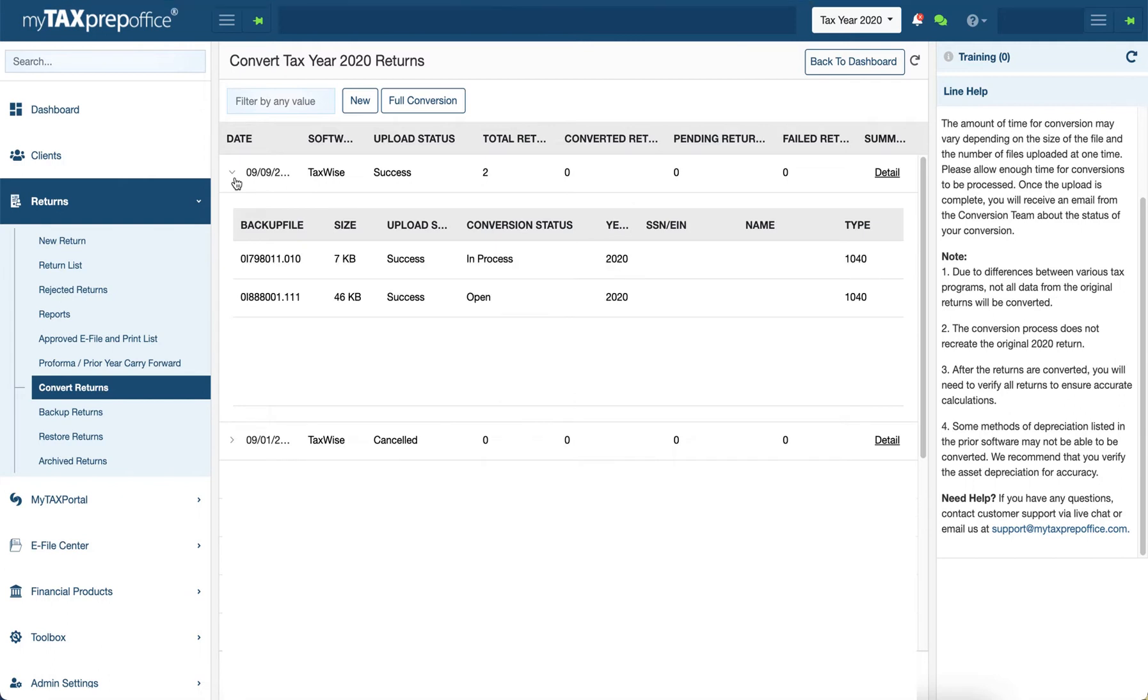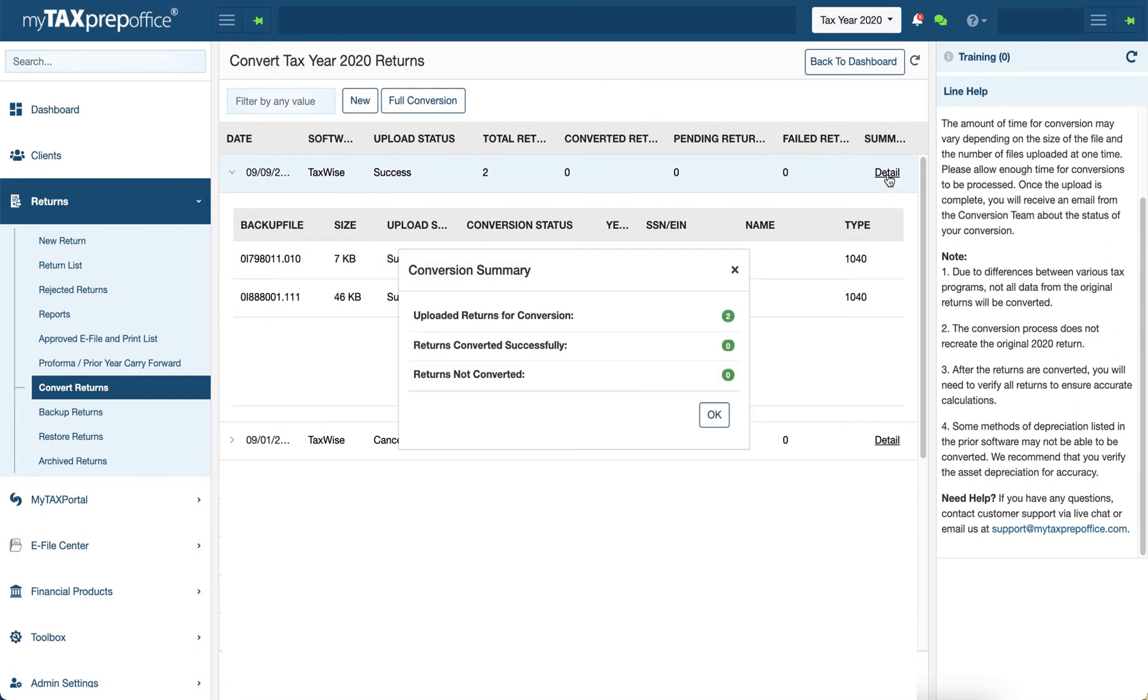When you expand, you can see even more information such as size, status, and the type of file. Select Detail to view a complete conversion summary.